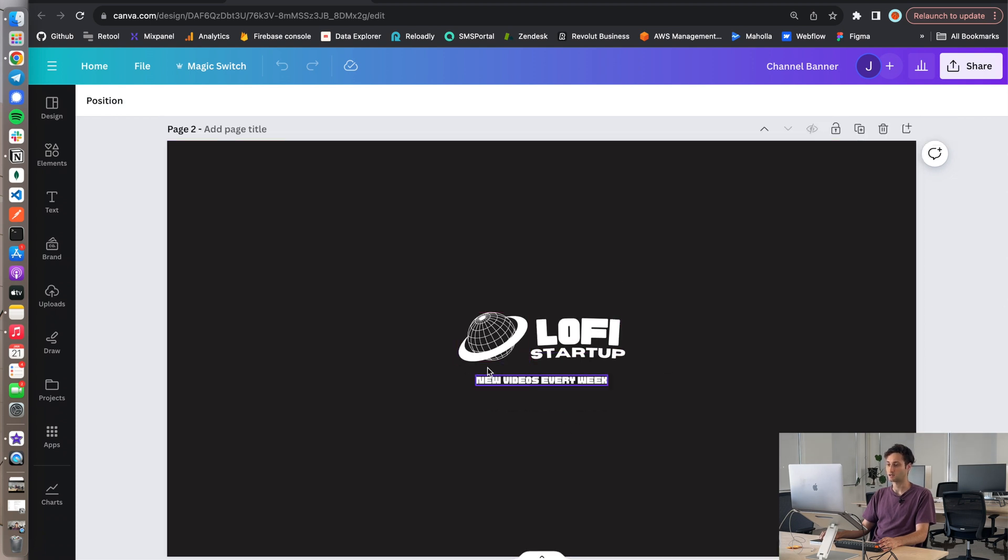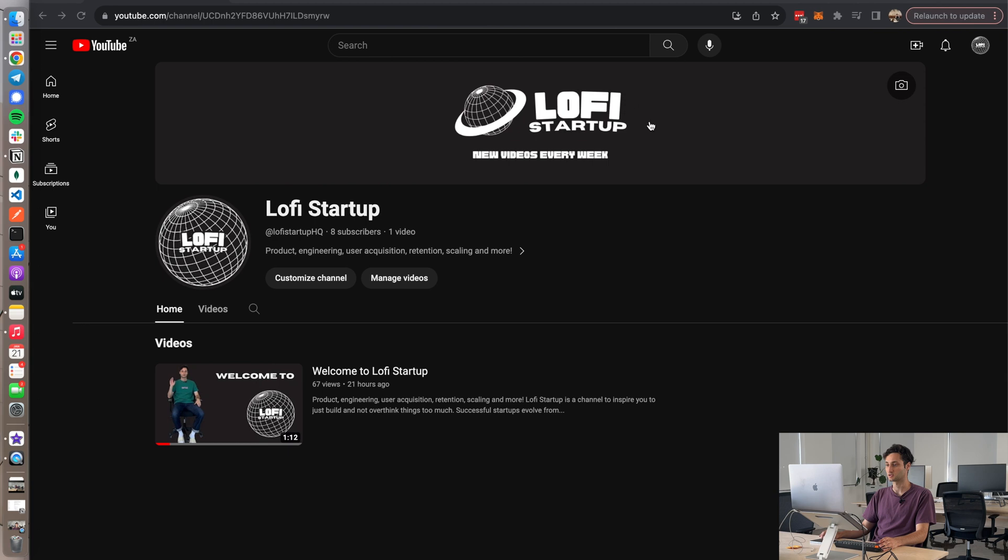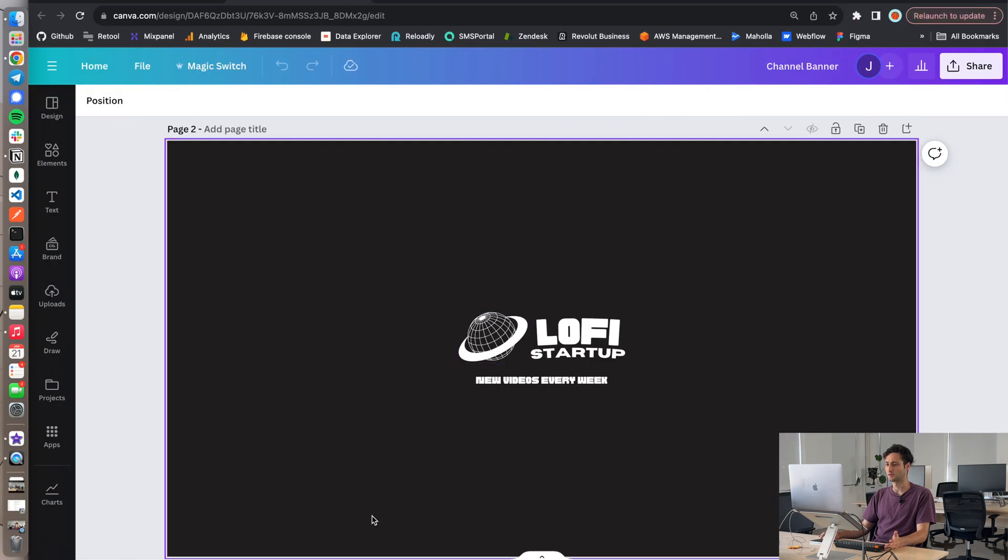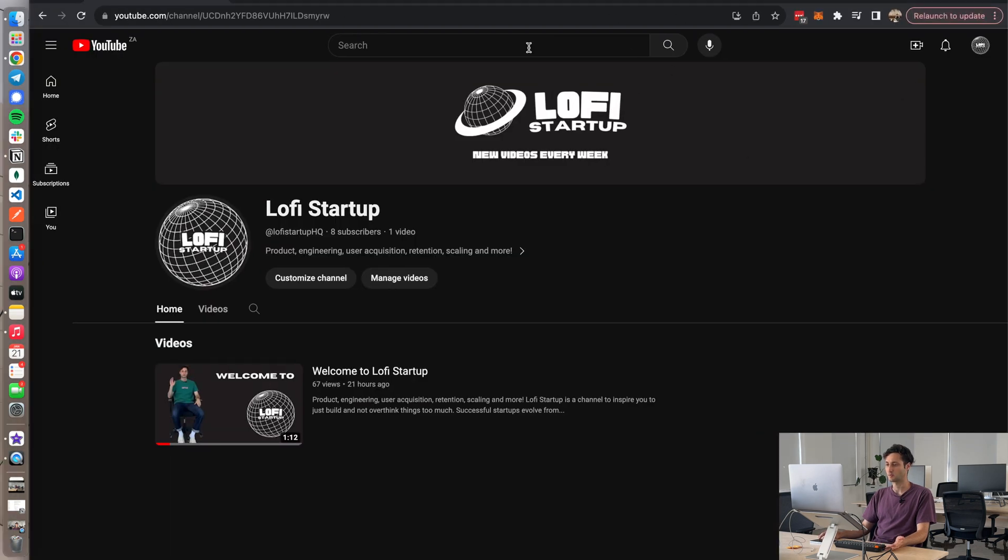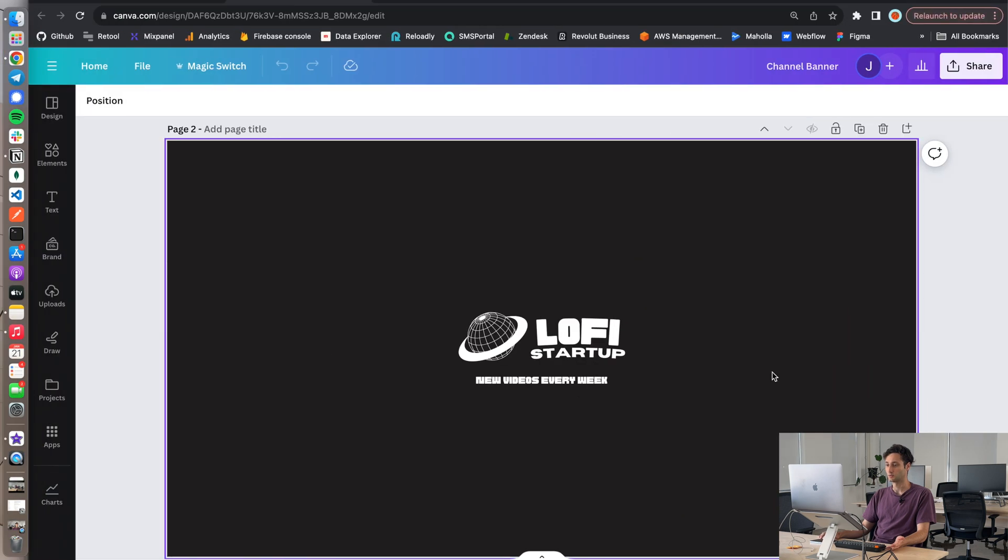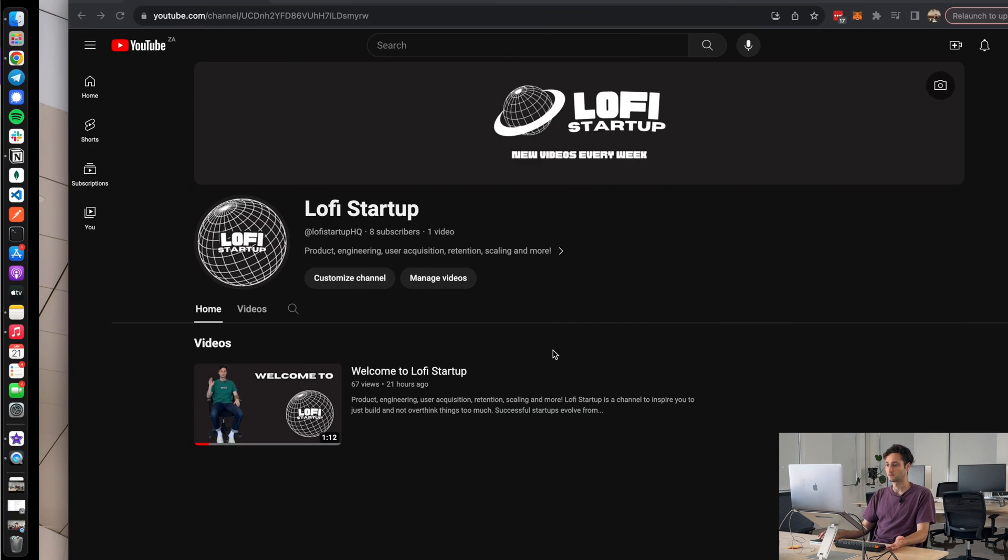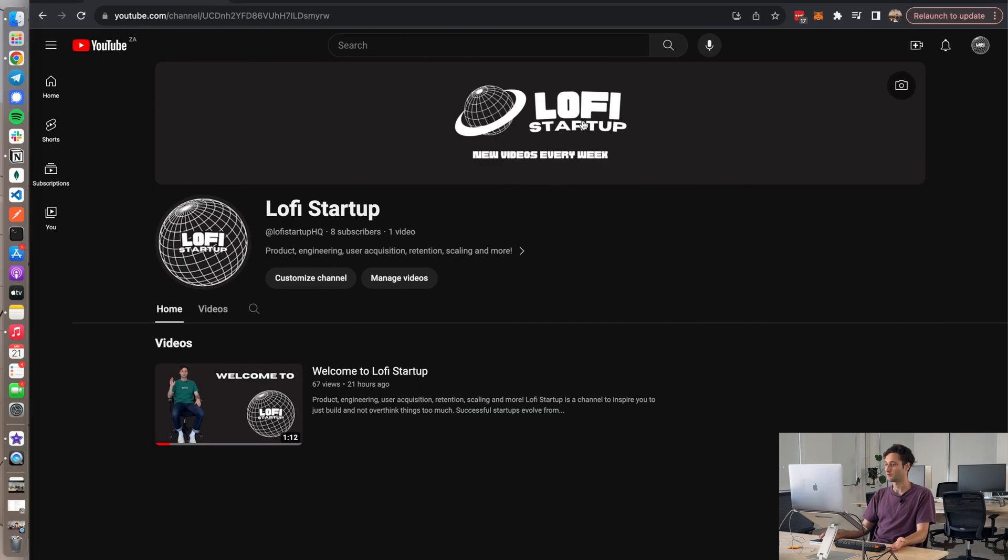Just so that it fits within this crop. For some reason YouTube wants these dimensions but they crop it anyway into this, so just make sure that whatever you do on here fits the crop afterwards. Cool so that's the channel banner logo done.